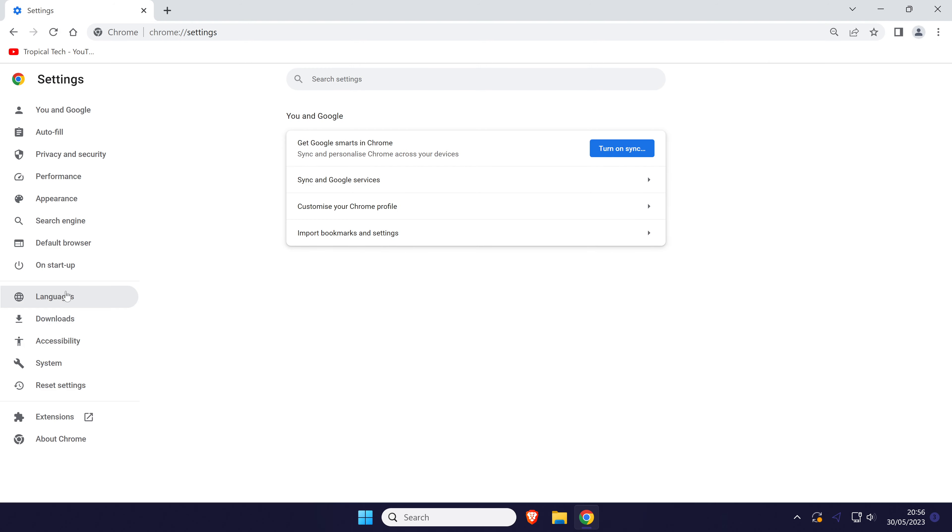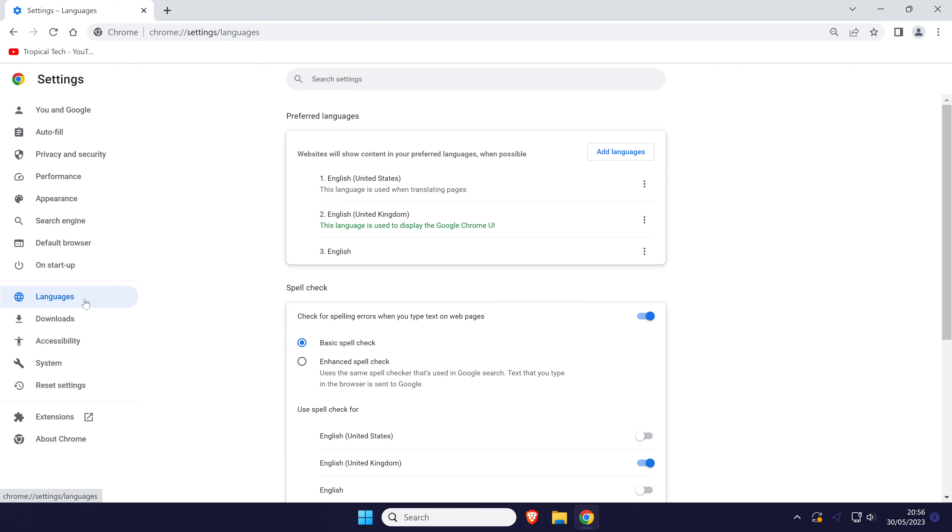Within Chrome's settings, click on languages on the left. Now look for the section called preferred languages, it should be at the top.